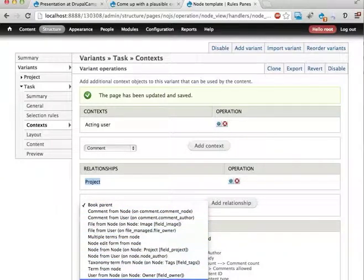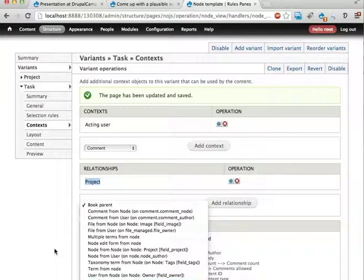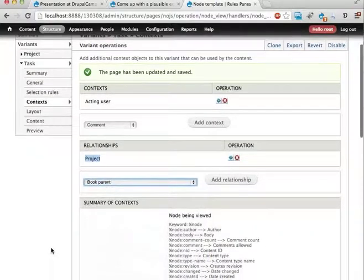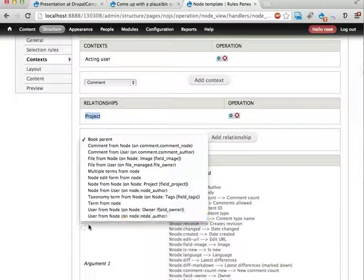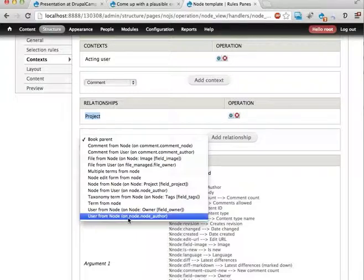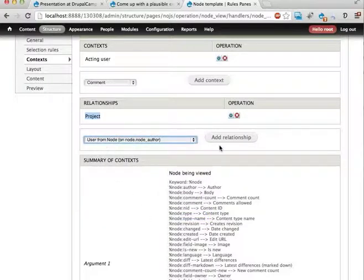And then add another relationship from the project to the project to the node author. And you can't really see this because it's below the screen, but it's there. Let's see if I can scroll down a bit. User from node. On node. Dot node. Author. So we fetch the author of the project. Let's see here.